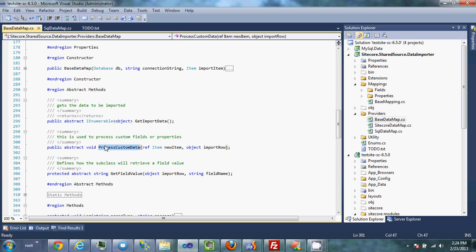Process custom data is a method that gives you the new item that has been created and the existing imported row of content, and you can do whatever you want with it. If you want to strip out content or do anything custom, this is the method for that. Get field value — since the base data map doesn't know what object you've pulled from wherever, it doesn't know how to get a field from it, so you define it yourself so the rest of the code can operate independently.